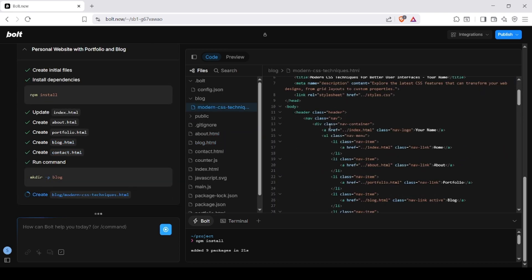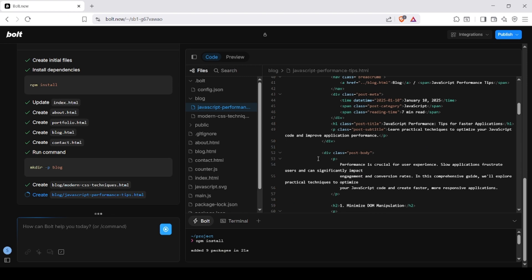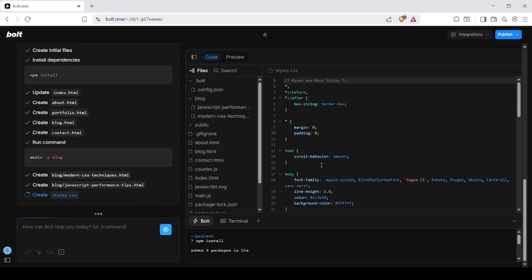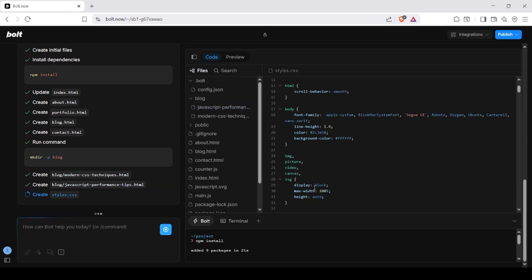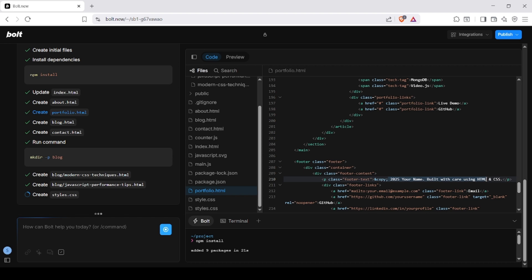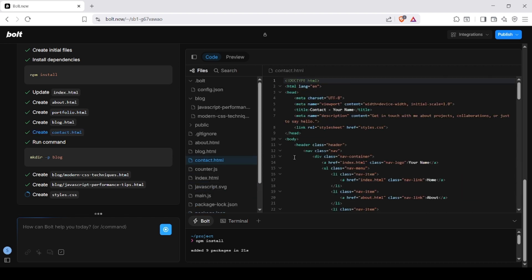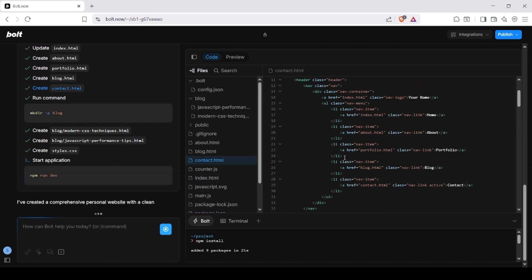Here's the preview of the generated website. It includes sections like home, about, portfolio, blog, and contact, all responsive.